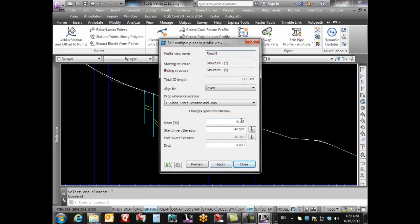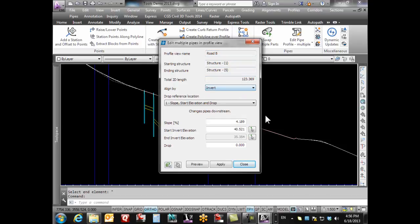Up here at the top it shows my profile view name, the starting structure, and the ending structure. I've got a total 2D length of this pipe. I'm gonna align them by the invert, and now I've got a whole bunch of options in here.